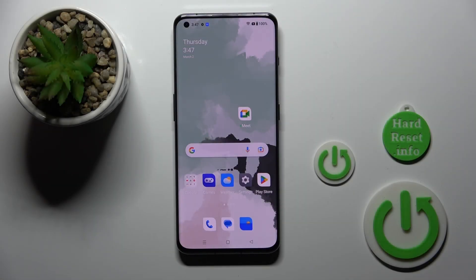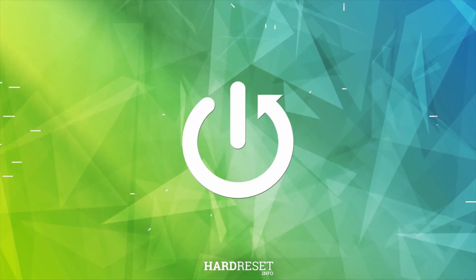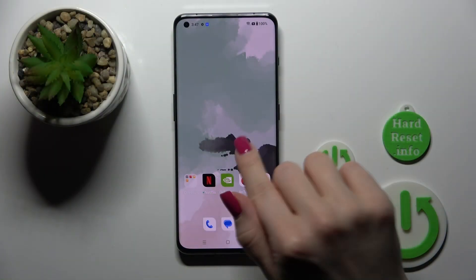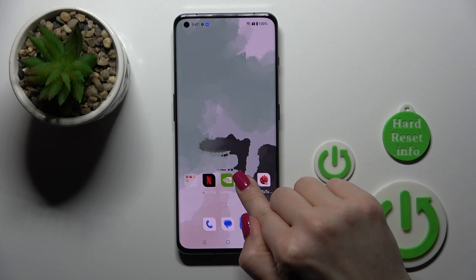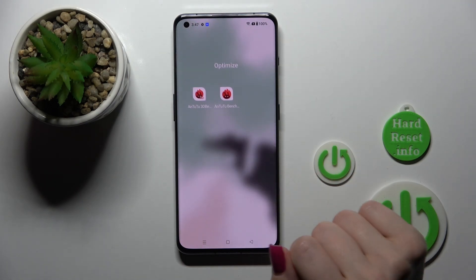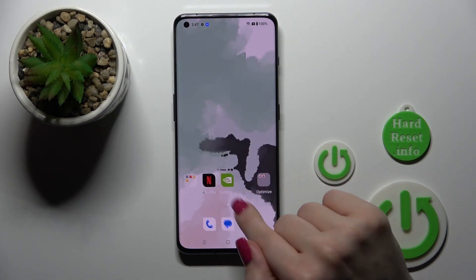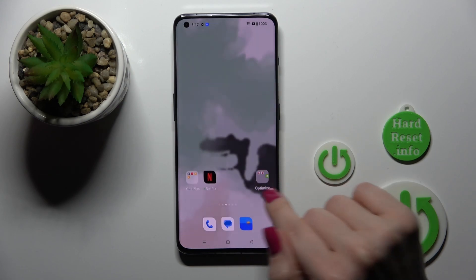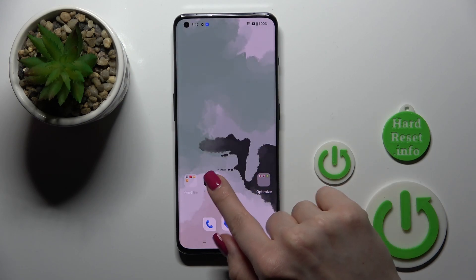Hi, today I'm Fredrik on OnePlus 11 and I'll show you how to create home screen folders on this device. First, let's hold for a while the application and then drag this app to another one. By this way we can see that we just created a new home screen folder.